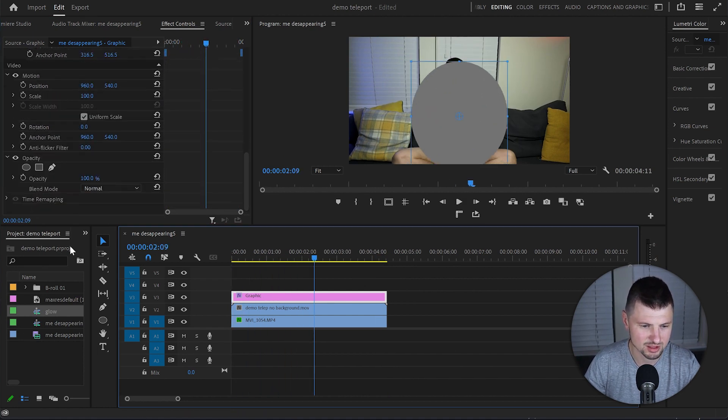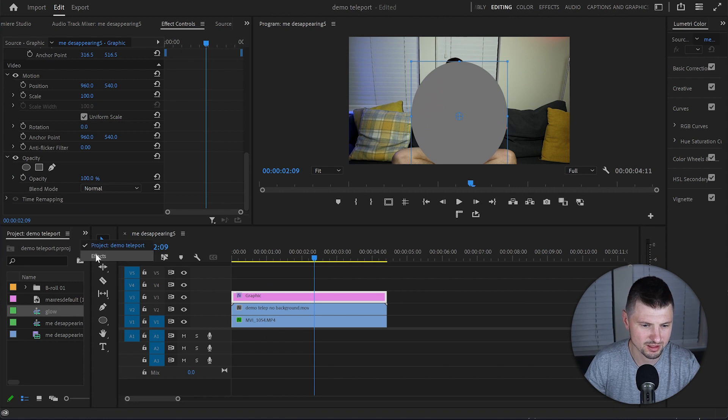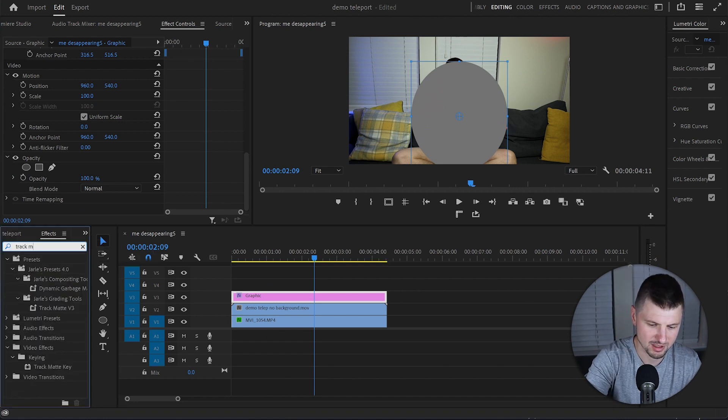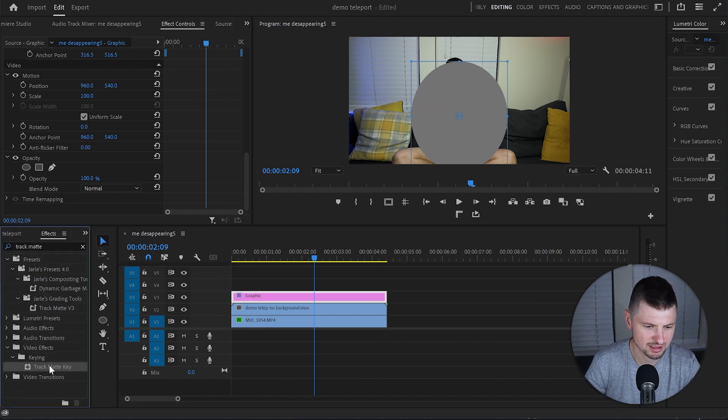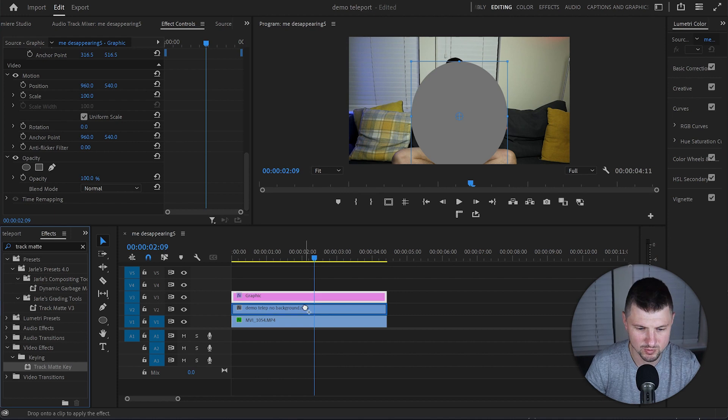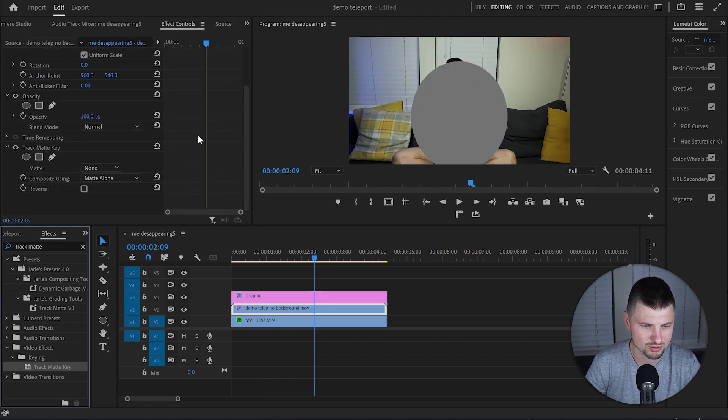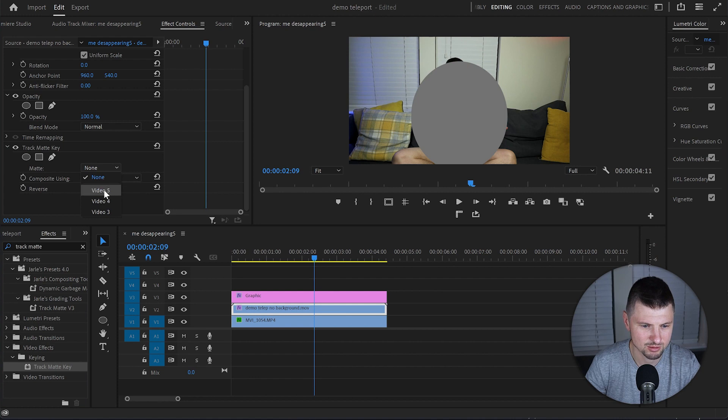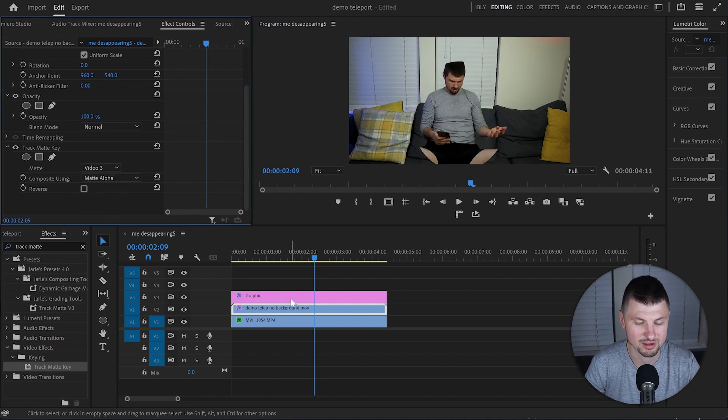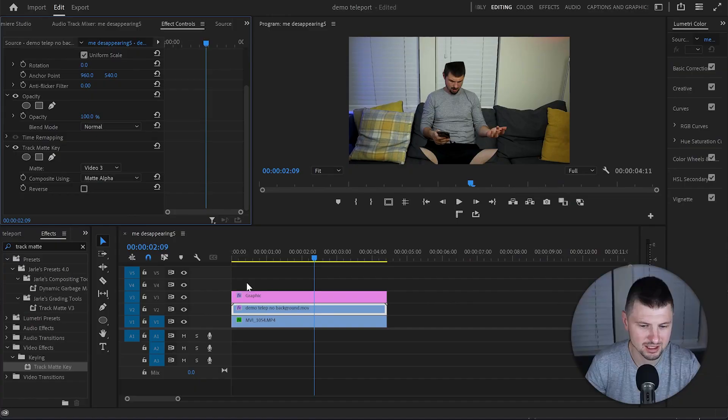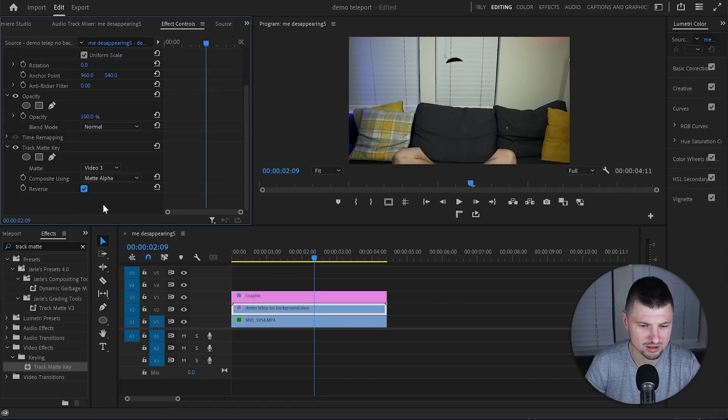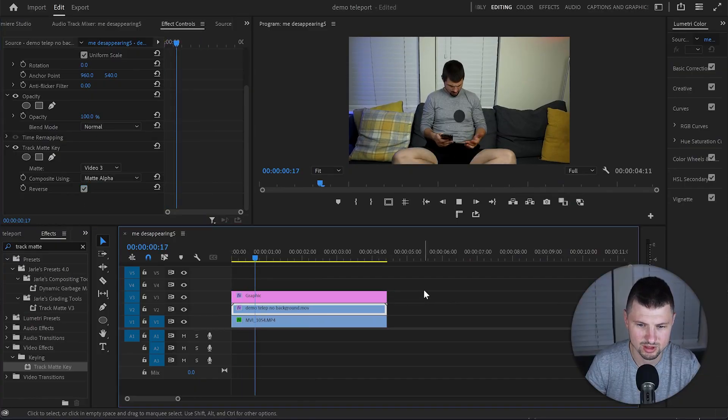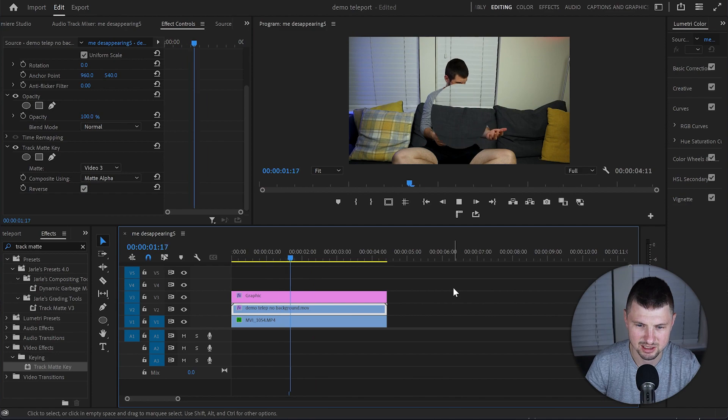So the next thing we will do is go to Effects and type down Track Matte. I'll grab the Track Matte key effect and drop it over to the video without the background. Then I'm gonna go to the Effect Control Panel. And from Matte I will choose Video Number 3, because the graphic layer is on Video Track Number 3. Then from Reverse I'm gonna tick that option. And what we've got is that animation.